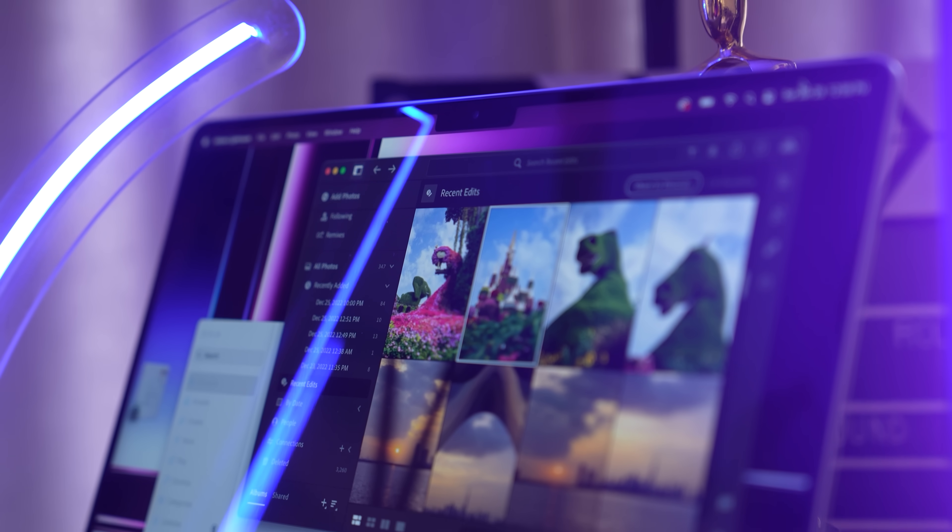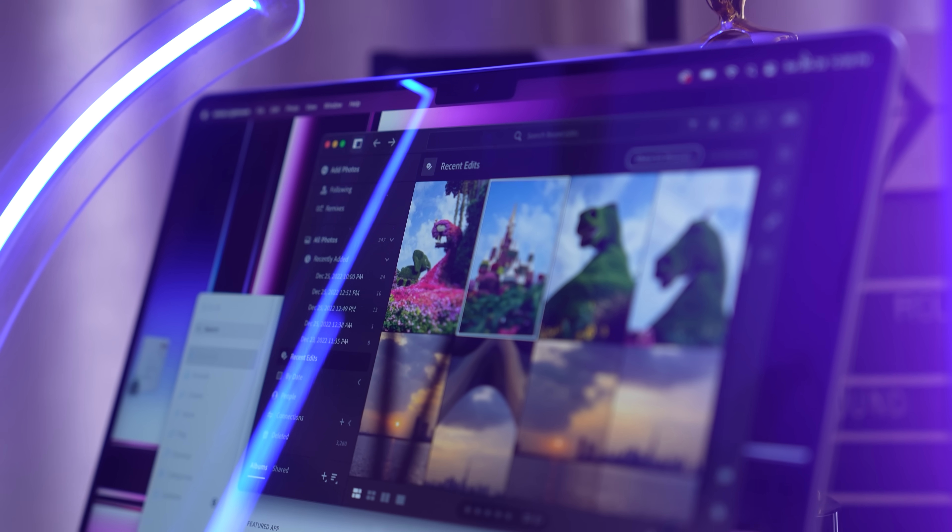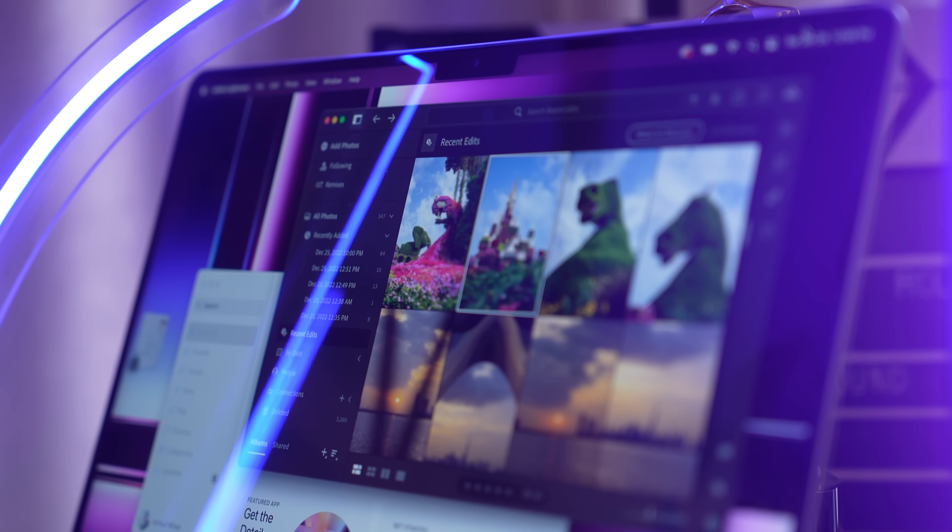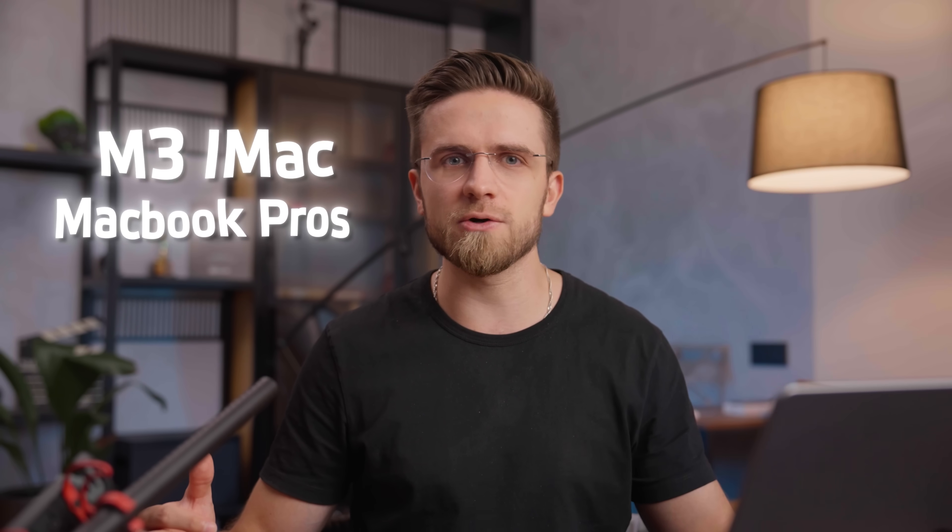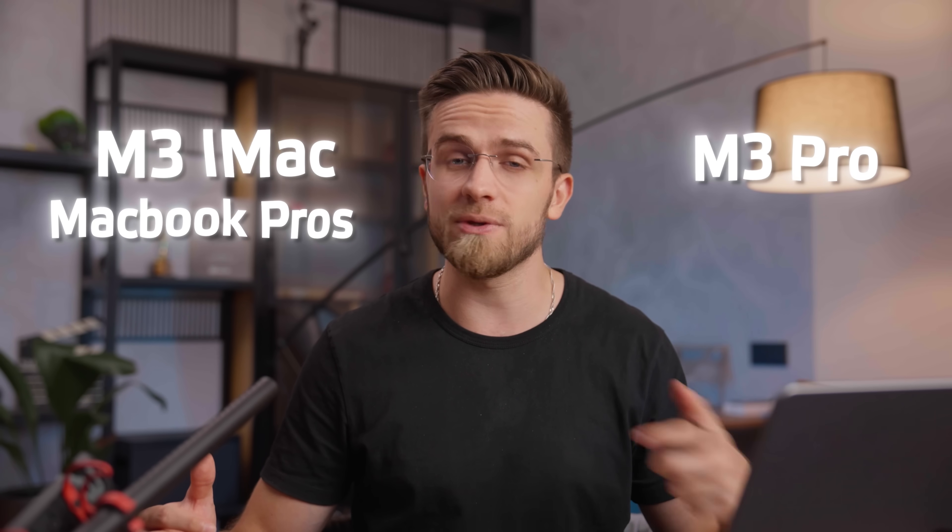No matter what Macs Apple decides to show, there are gonna be nuts. M3 iMac, MacBook Pros with M3 Pro and M3 Max, more power, more battery life, and dynamic island. What is happening? Thanks for watching, guys, and see you after the event!